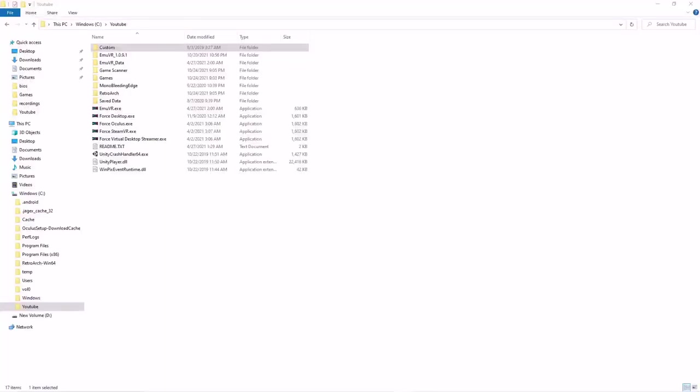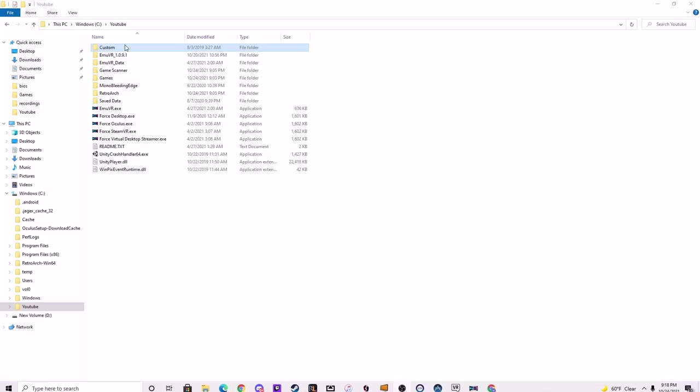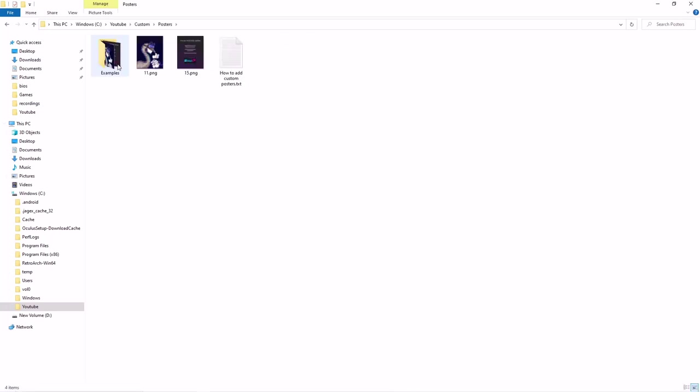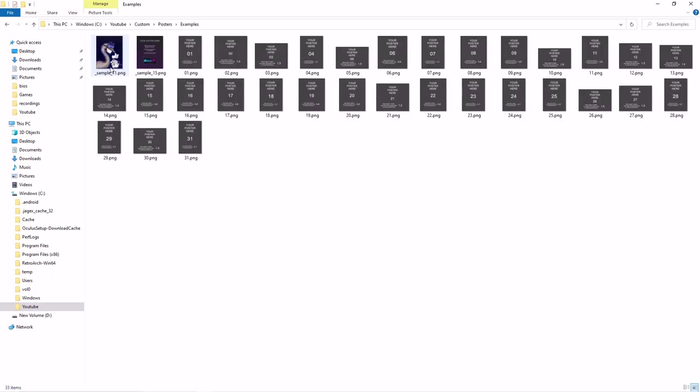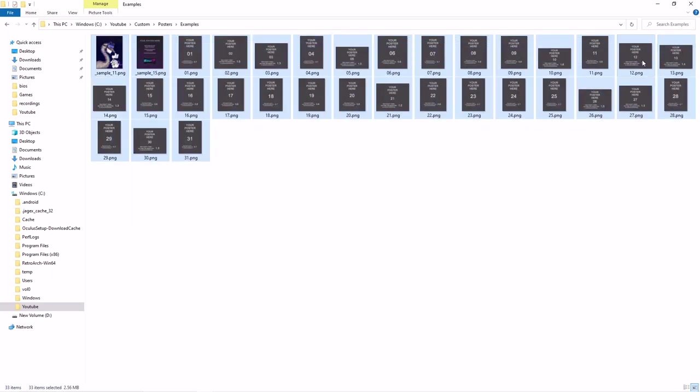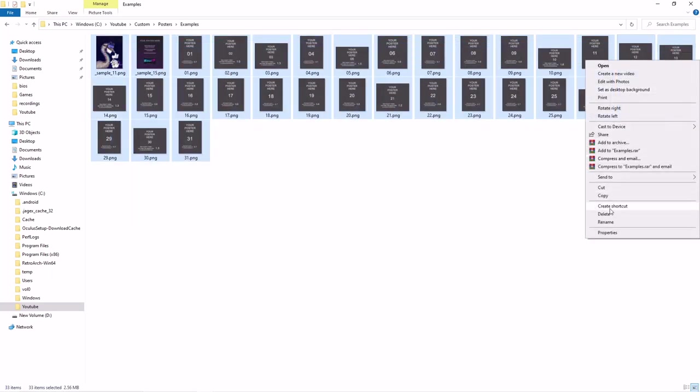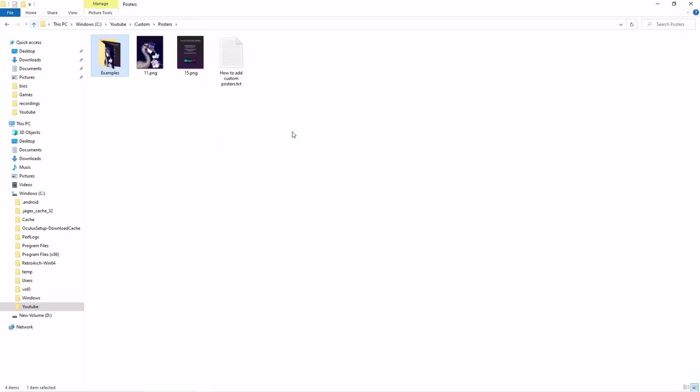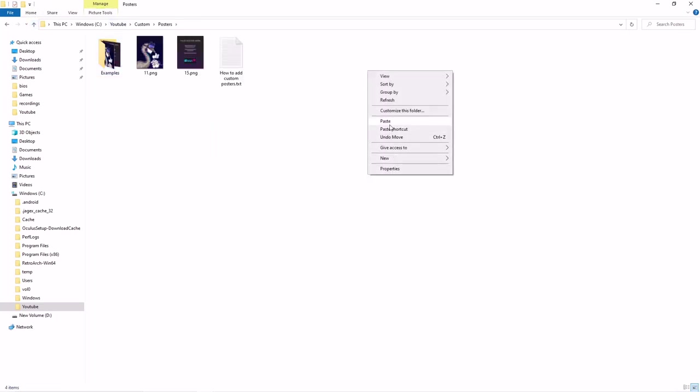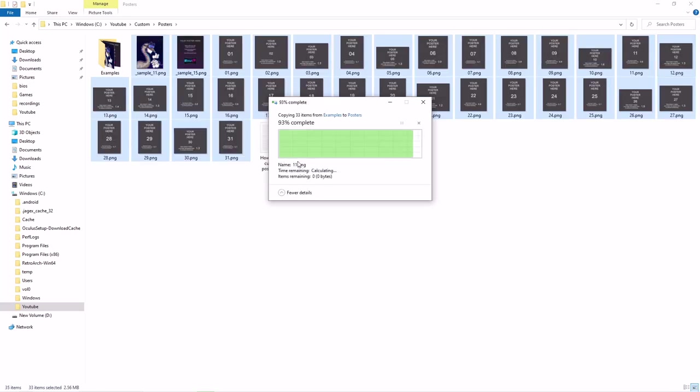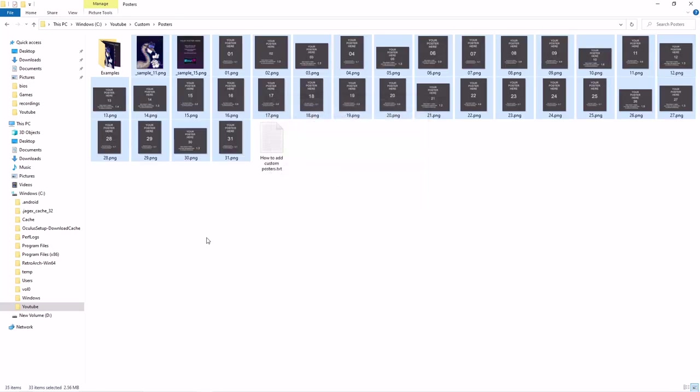For this next step, I'm going to show you how to customize your room. So, we're going to hit Custom. Posters. Right here, you've got a folder named Examples. Let's open that up. Let's copy everything out of here. Let's go back. Let's just drop it right all in here. Replace the files. Boom.